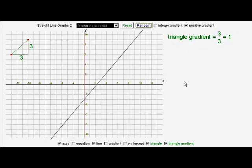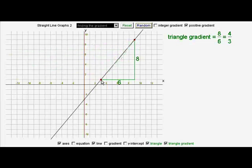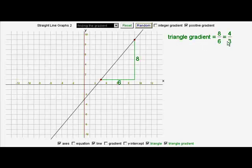Let's now look at another straight line. What's its gradient? We have to look carefully to find whole number crossing points on this one. And we see that if we take the up and divide it by the across, we get eight divided by six, which is four thirds. Now four thirds is a top-heavy fraction, but it is the best number to describe the gradient — four thirds.